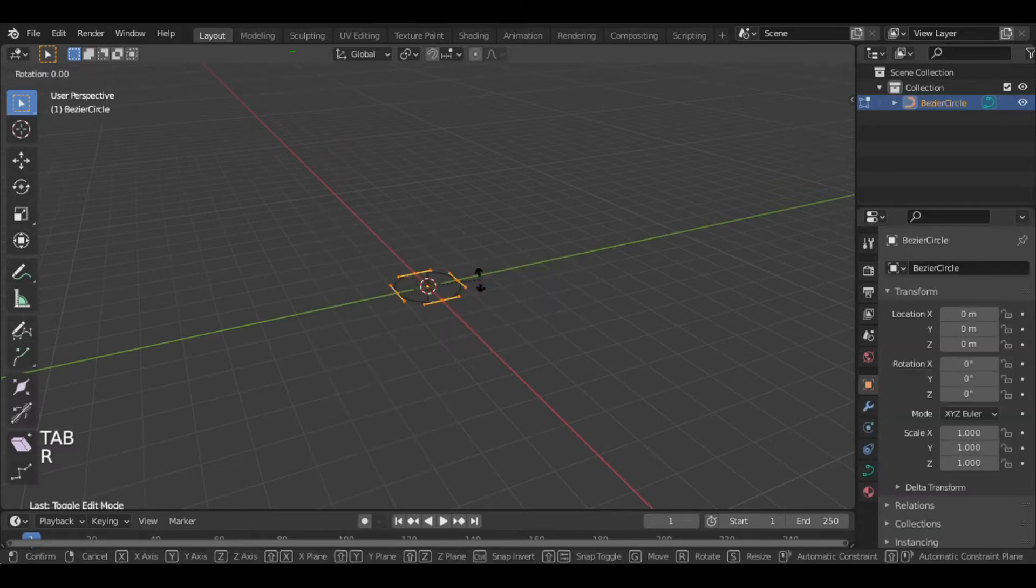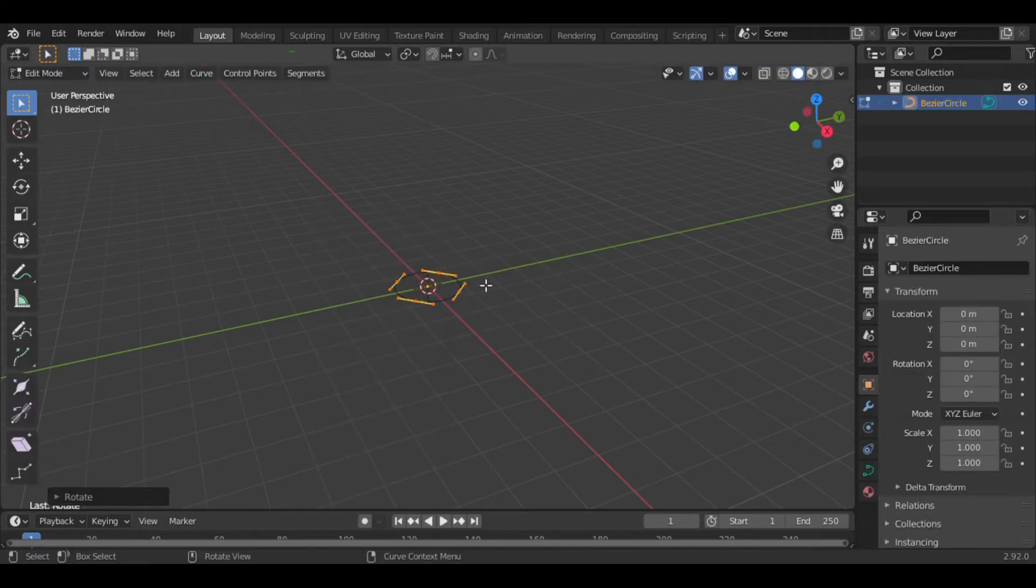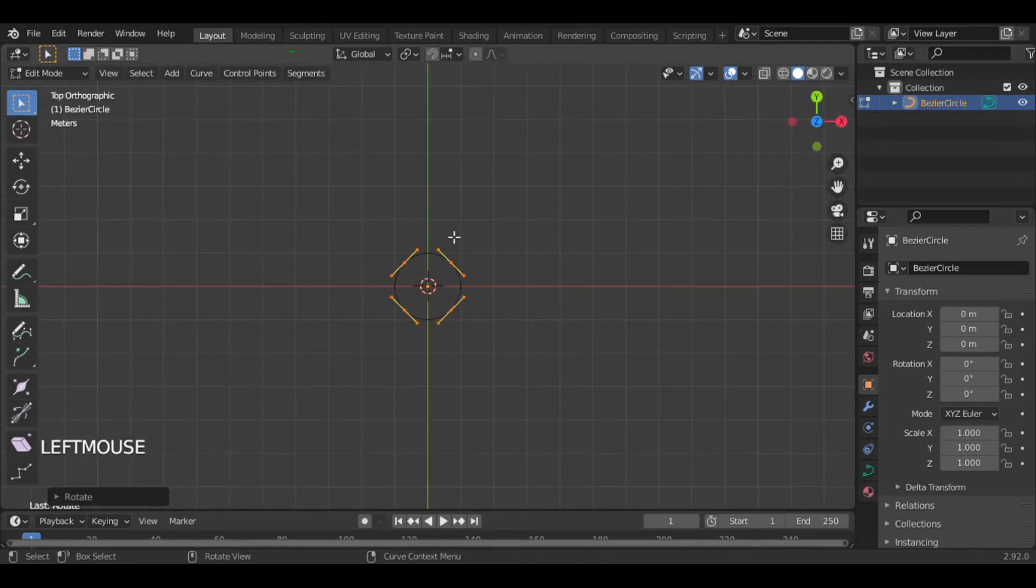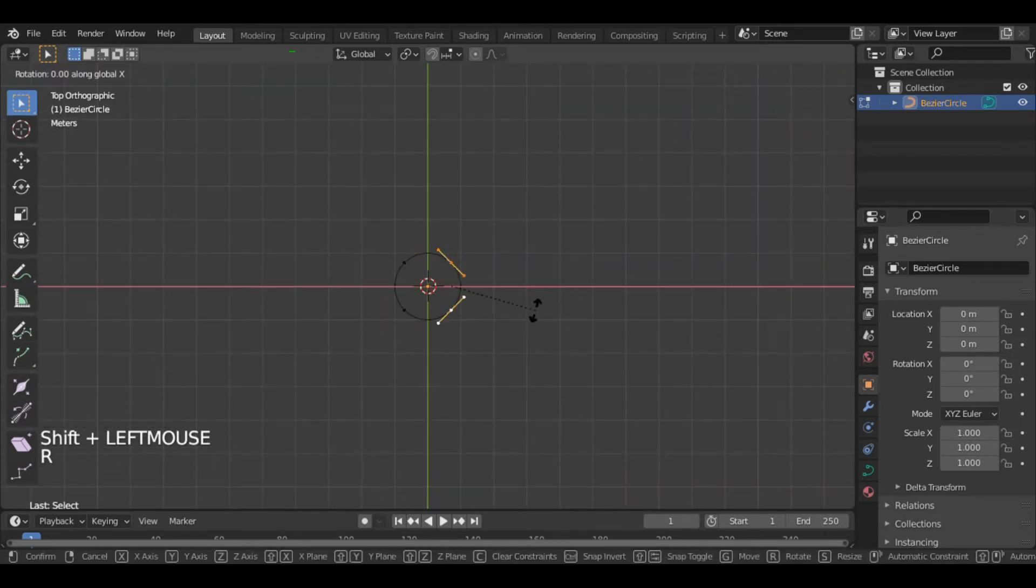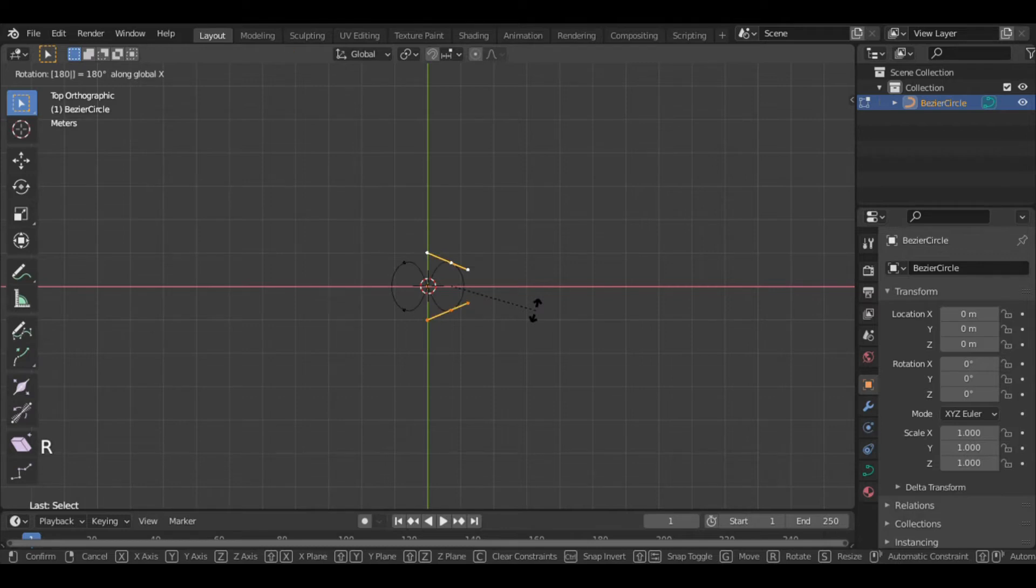Rotate it 45 degrees in the z-axis, then select these two points and press R to rotate them along the x-axis.